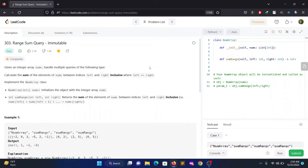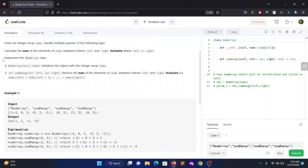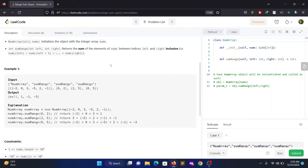Today let's solve LeetCode number 303 - Range Sum Query Immutable. Given an integer array nums, it handles multiple queries: calculate the sum of elements between indices left and right inclusive, where left is less than or equal to right. So you're given an integer array and a set of queries, and you need to sum up the elements from left to right including those elements.